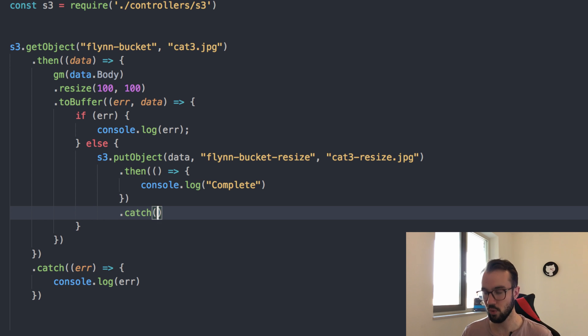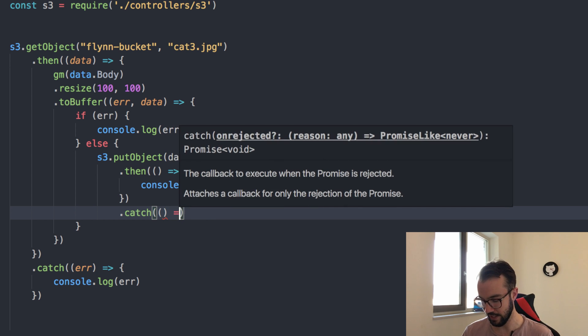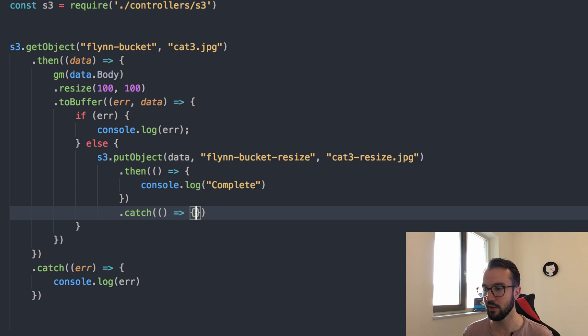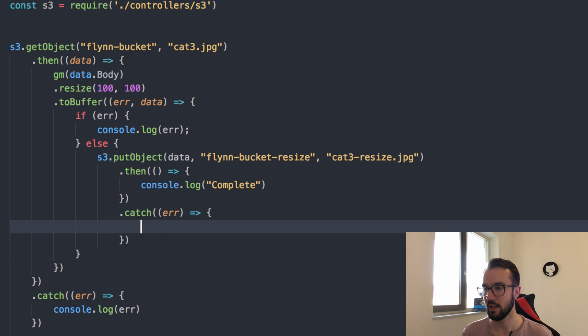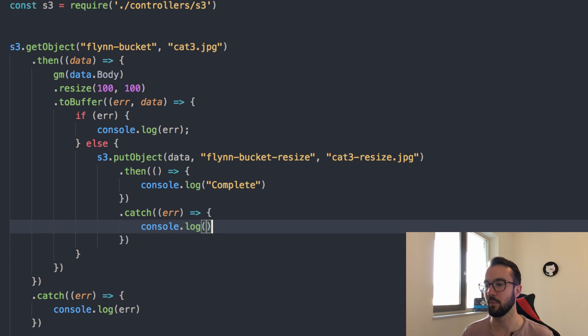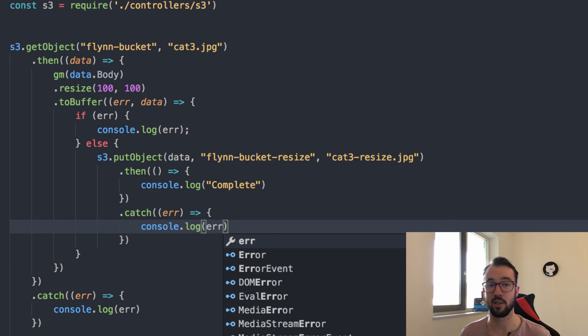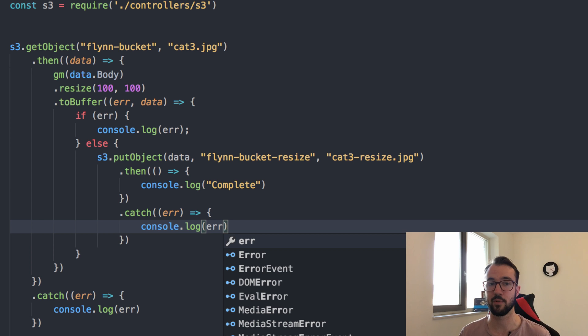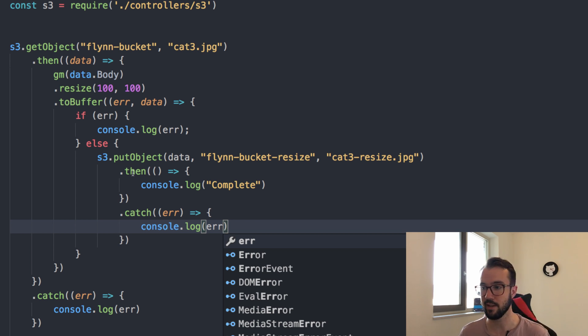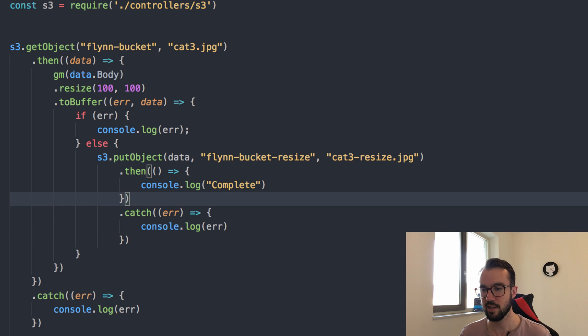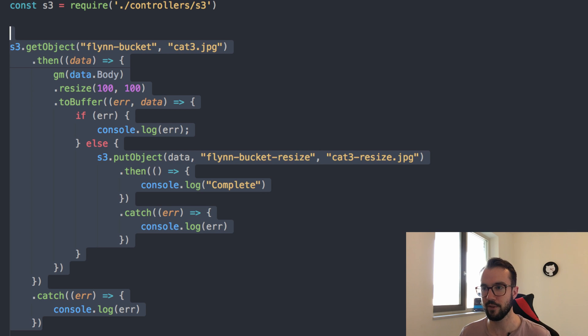We'll just add in one more catch here, so if there was an issue with our put, then we would get the error. We should put in error here, console.log error, and we'll change these console.logs in a moment to something called context.